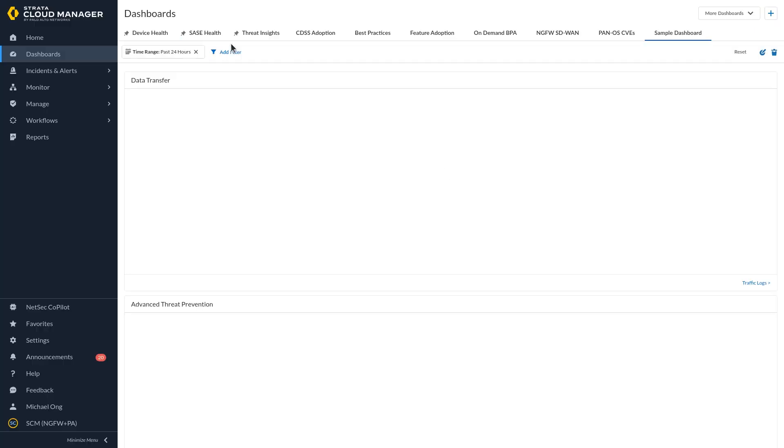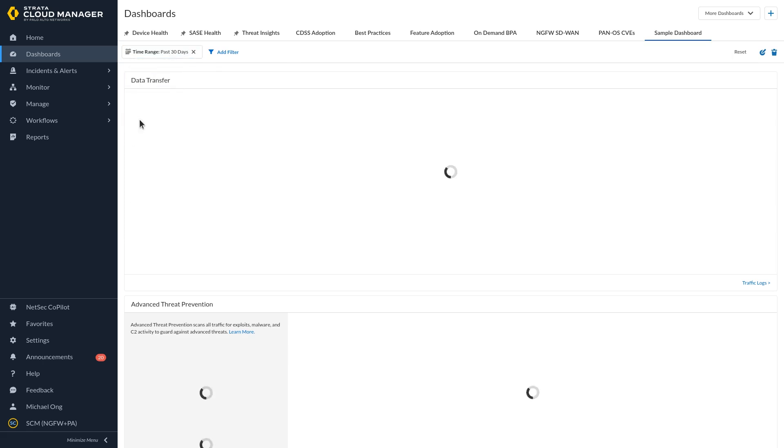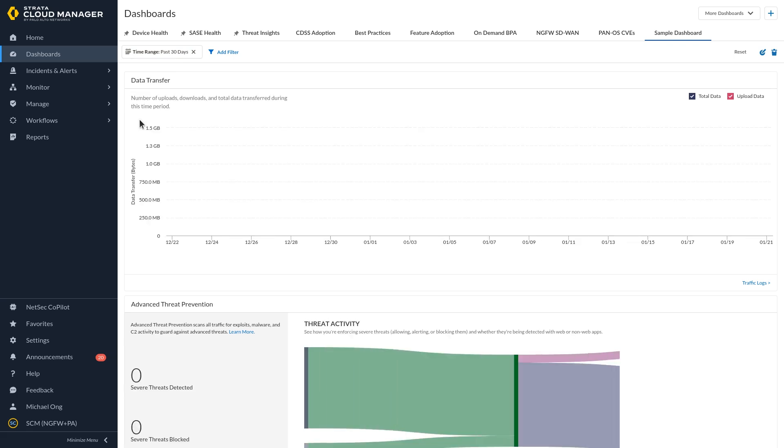After you save the dashboard, you can change the time range for which you want to view the dashboard data. Use the edit or delete icon to modify or delete the custom dashboard.